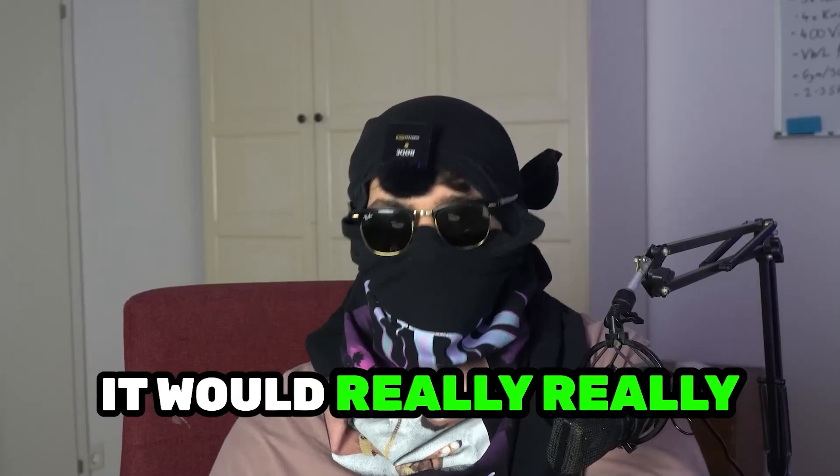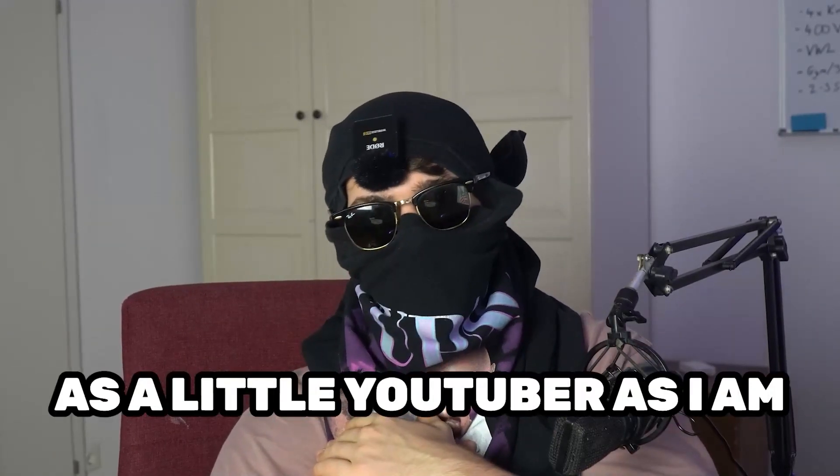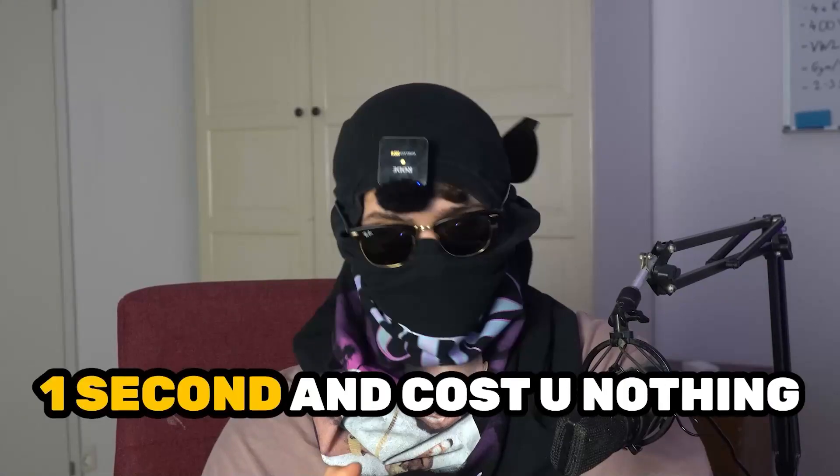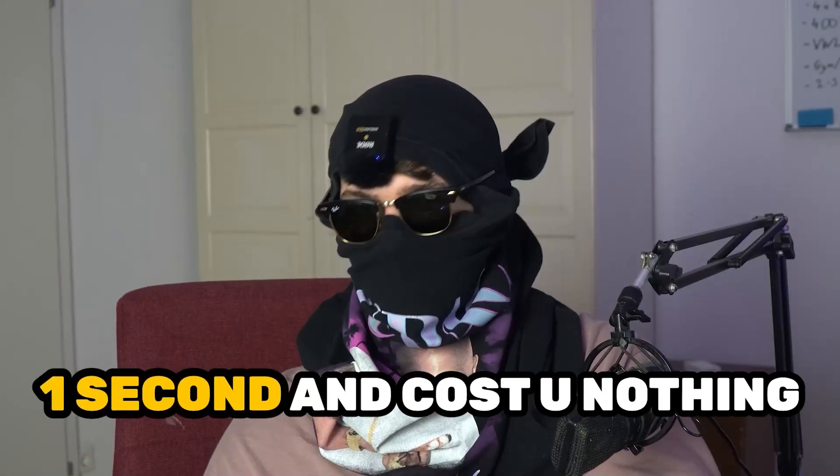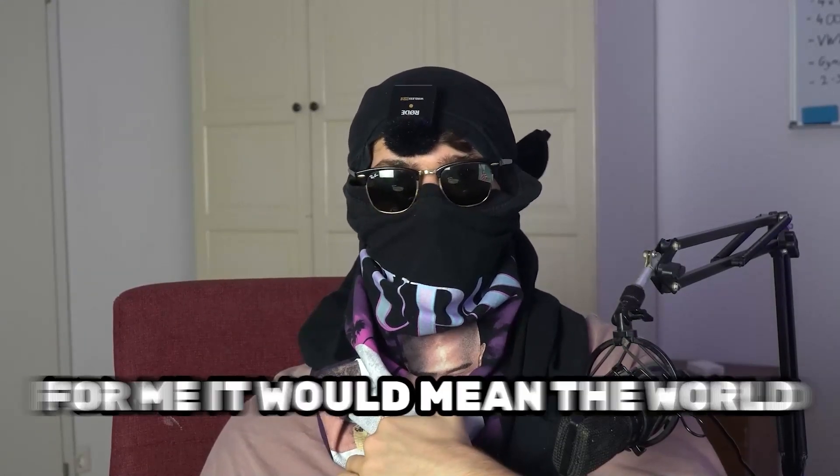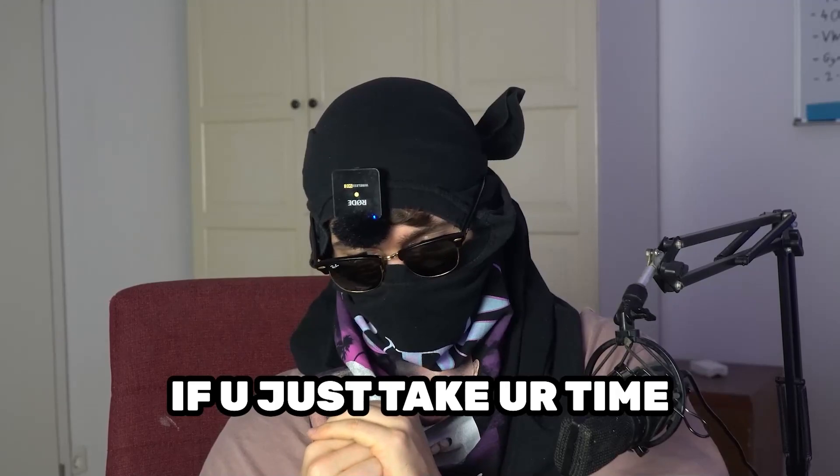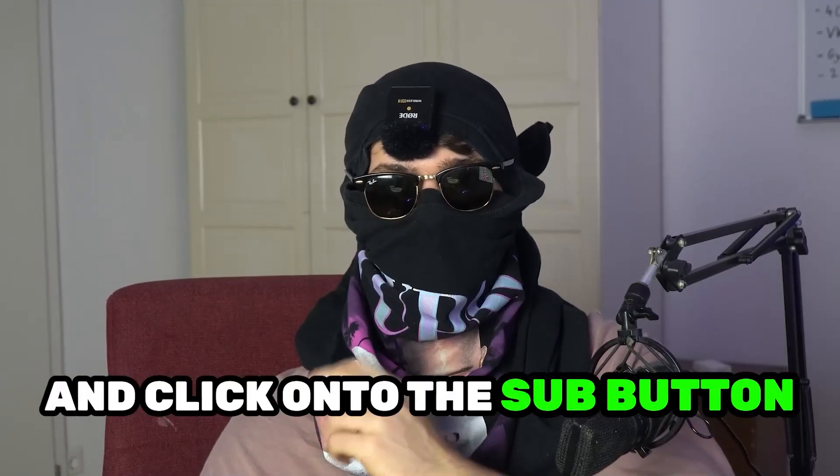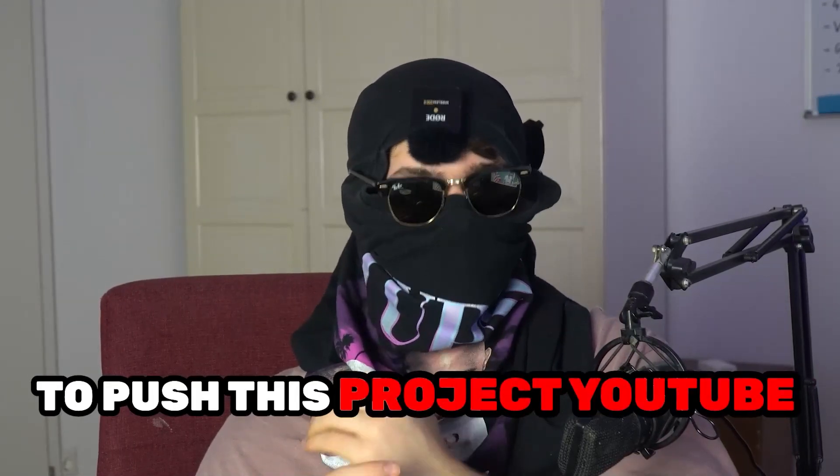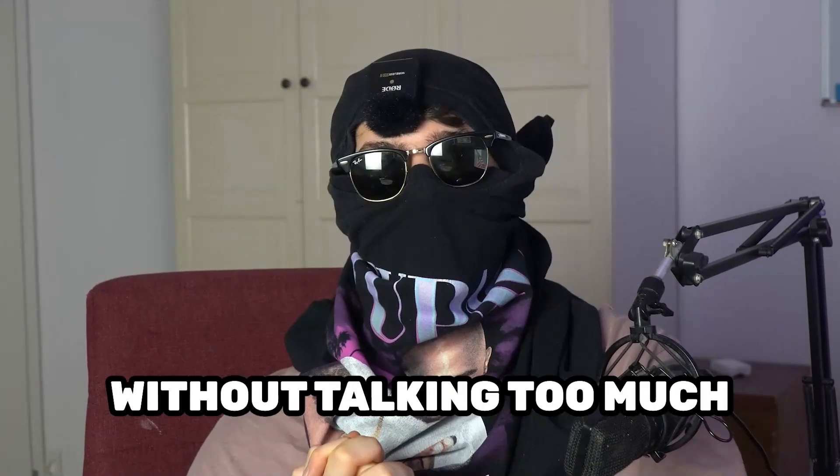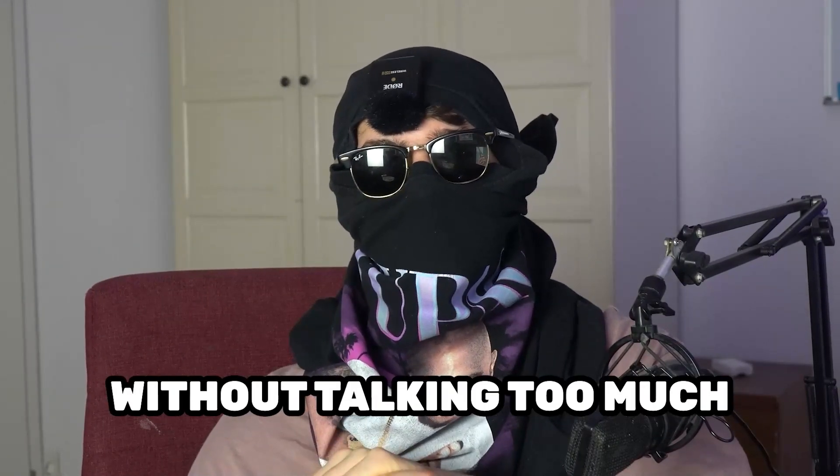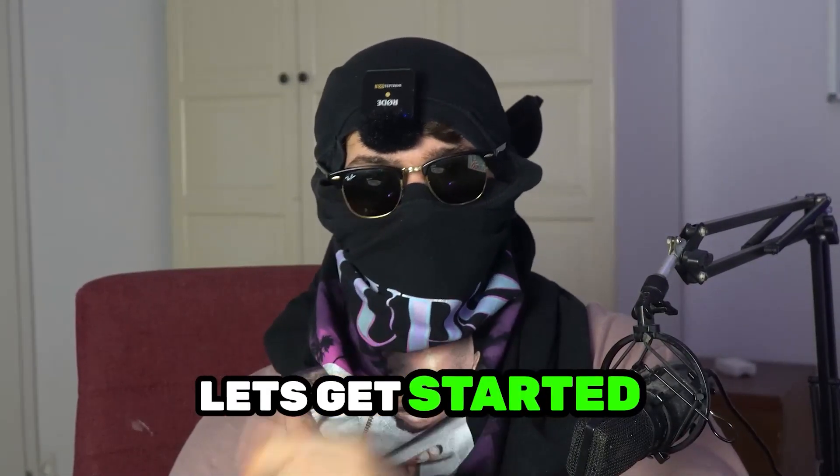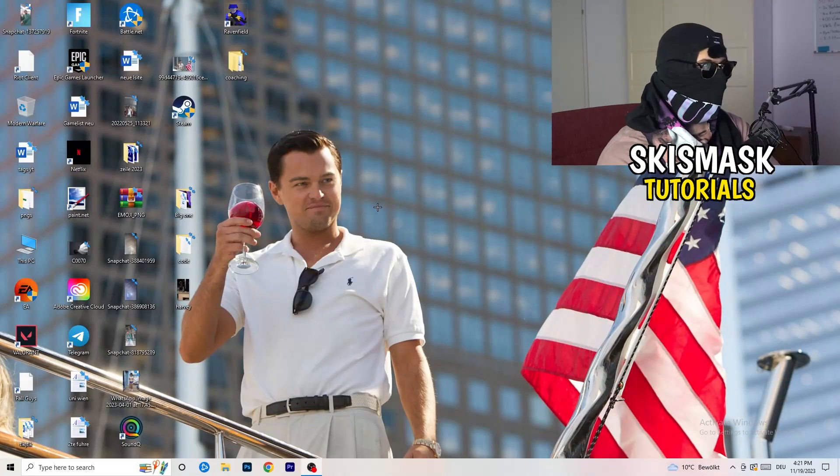Before we start, I just want to let you guys know that it would really help me out as a little YouTuber. It would just take you one second and cost you nothing. For me it would mean the world if you just take your time and click on the subscription button.